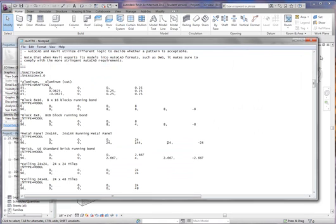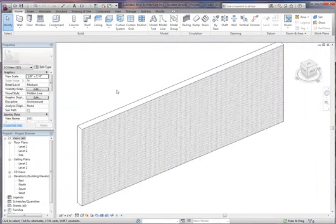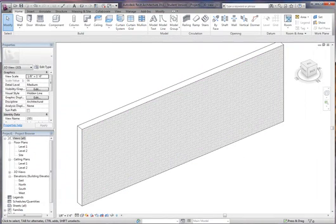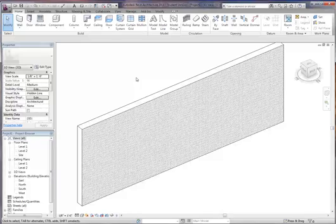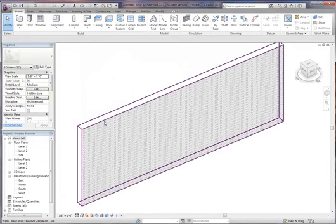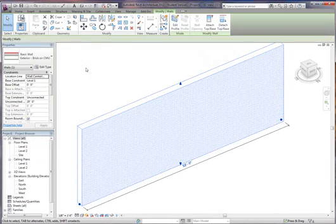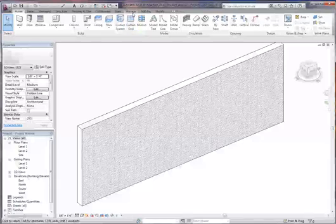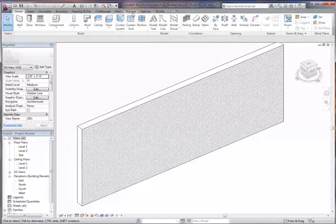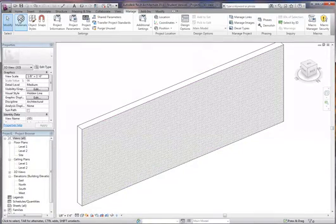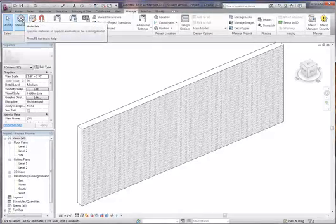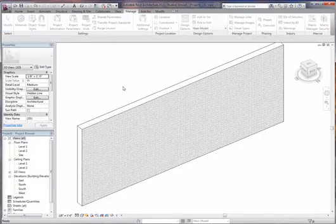So now we just saved this pat file. And once you load it into your family and save it, it actually exists in the family and you don't need to carry that pat file you created all over the place. So now to import it, you can do a couple different ways. You can go to manage and materials or you can go to your actual wall material and then go to materials. I'm going to go to manage and click materials.